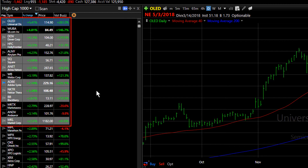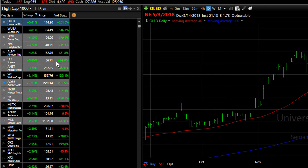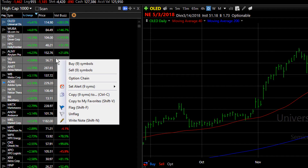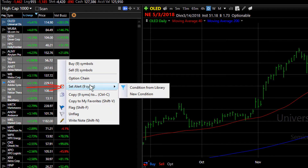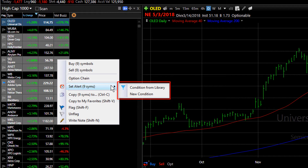Once you have the stocks selected, right-click on any of the highlighted fields and choose Set Alert. Notice that it tells you how many symbols you've highlighted, and it gives you the choice to set a conditional alert from your library or with a new condition.